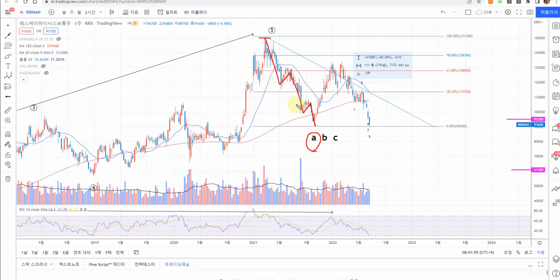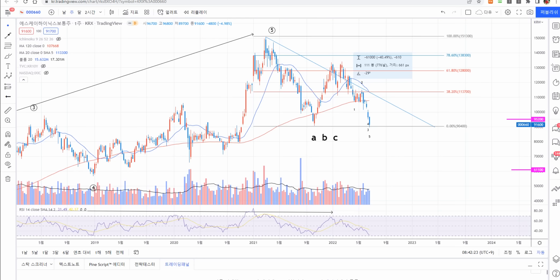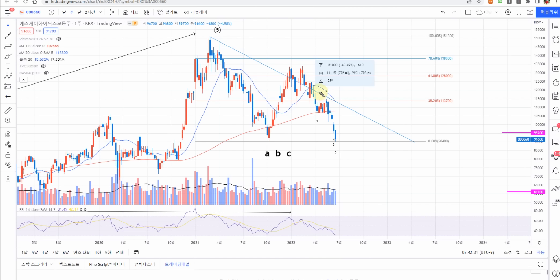갈 줄 알았더니 파동을 딱 그리고 반동이 정확하게 들어왔습니다. 1-2-3으로 B파동이 형성됐습니다. 패턴은 5-3-5인데, A는 5개, B는 3개, C는 무조건 5개 파동입니다. 이 다섯 개 파동이 마무리될 때가 코스피의 저점, SK하이닉스의 저점이라고 판단할 수 있습니다. 현재는 C파의 1파, 2파를 지나 3파가 진행 중입니다.